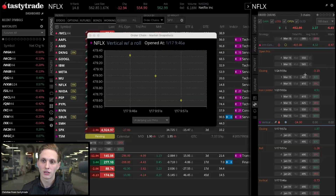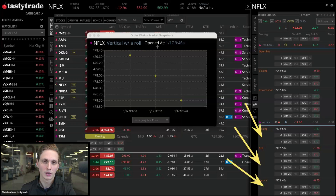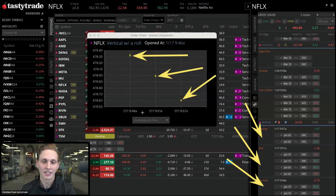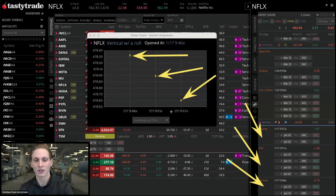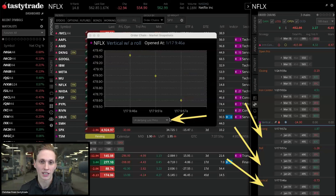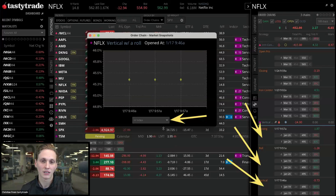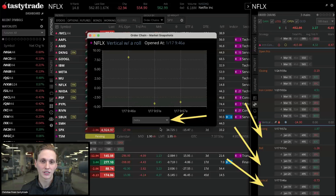This is showing us essentially where we opened our trade, rolled it, and then closed it. We can see we opened the trade when Netflix was trading at 479.30, rolled it when Netflix was at 479, and closed the position at 478.60. You can see the timestamps and dates all there — that was just the underlying last price.